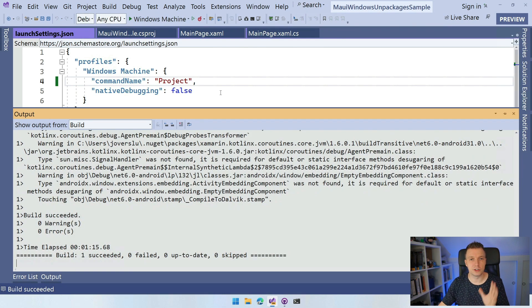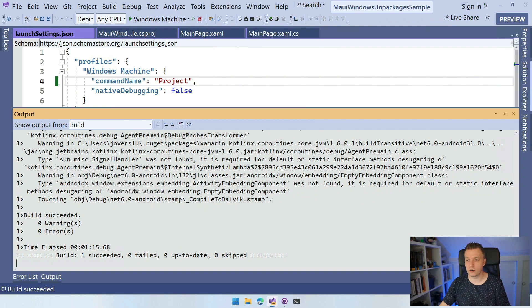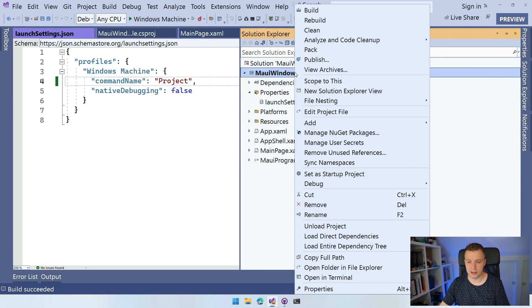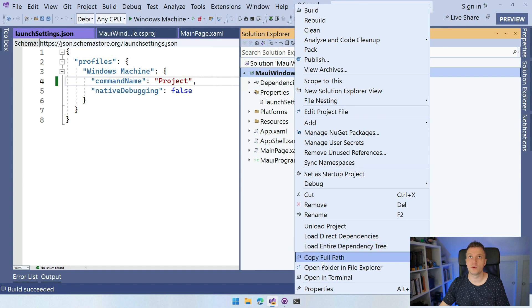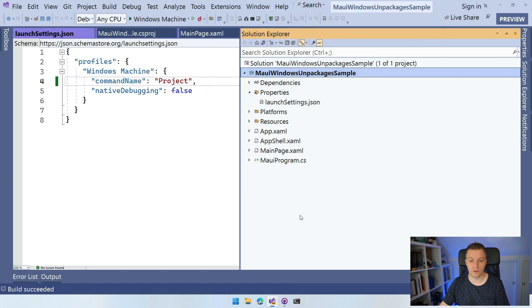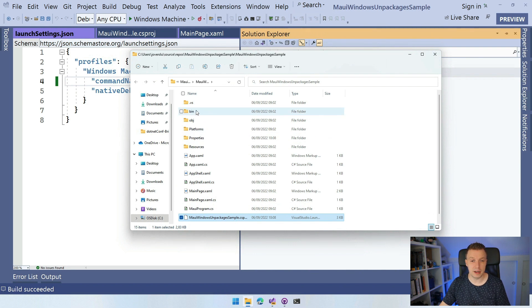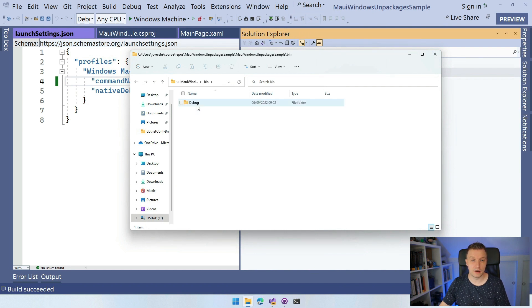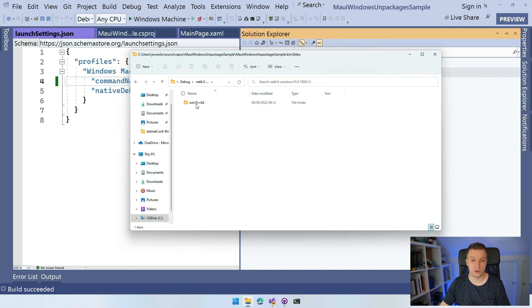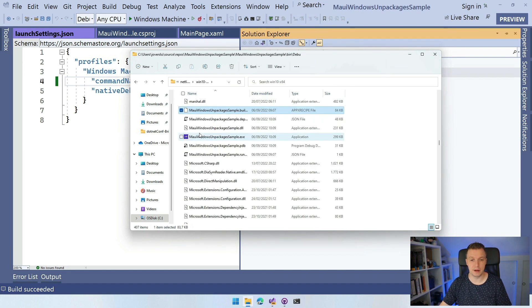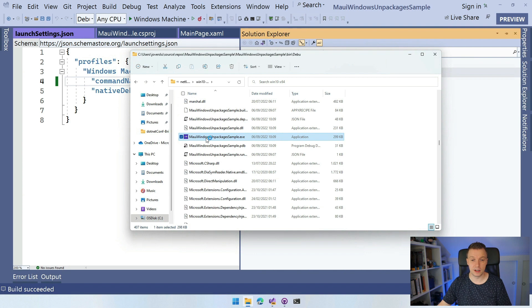Here we are. The build succeeded. So what we can do now is again, go to our Solution Explorer and I can right click and say open in File Explorer. And whenever we do, it's going to open the file which has our project. Then I can go to bin, debug, Net6 Windows, this one. Now I have to find my executable name, which is the same name as my project.